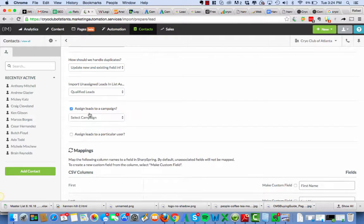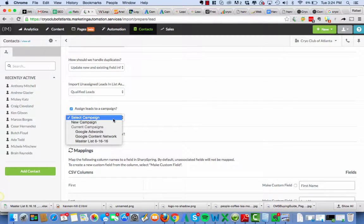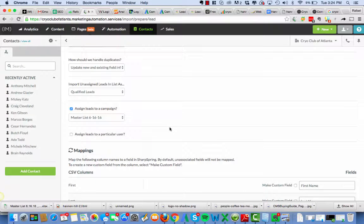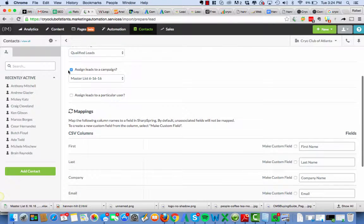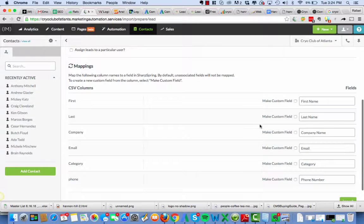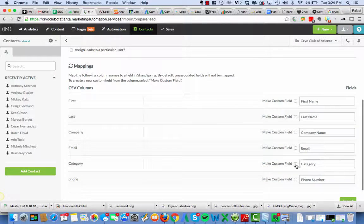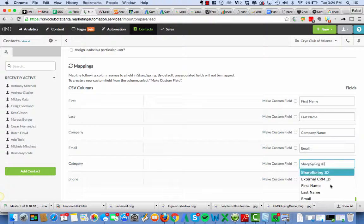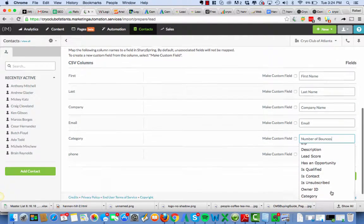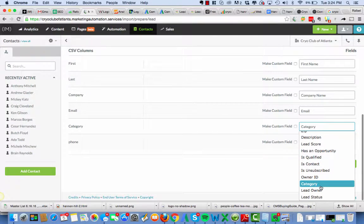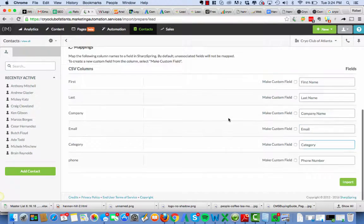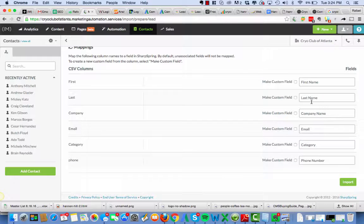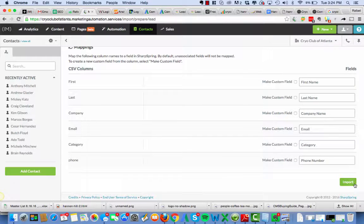We are assigning leads to a campaign, of course, which is the master 616 lead list. All right. And then we're not worried about the particular users. The custom field has already been created. Ooh, I almost, I think it's all right. Yeah, here it is. So I don't have to recreate it. If I did that, I would end up with two fields and that would have been a mess. All right. Hit import.